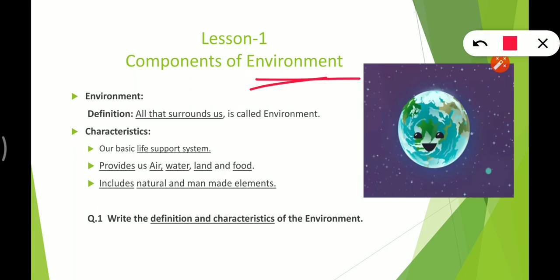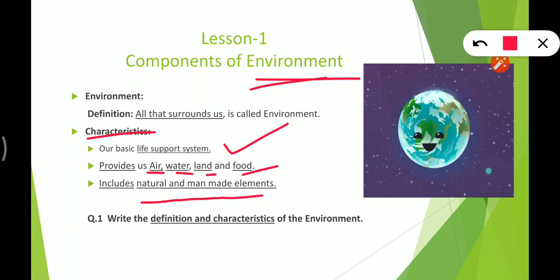Today we are going to revise the components of environment. The environment is a life support system — like when someone needs oxygen, that is a support system. The environment provides us air, water, land, and food — the water which we drink, the land we live in, and the food we eat. The environment has natural and man-made elements.